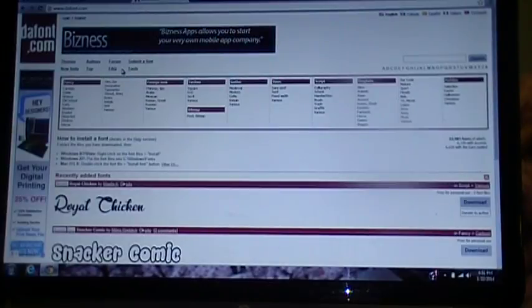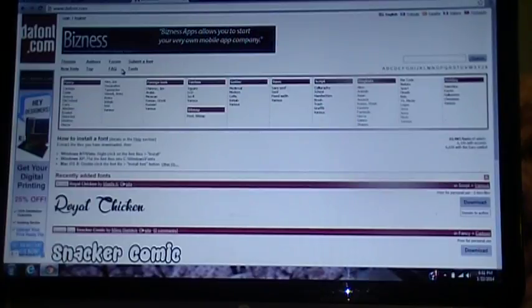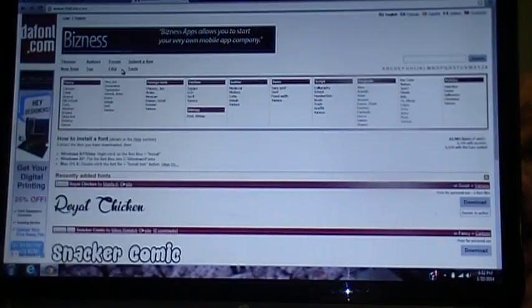This question comes up a lot in one of the sale groups that I'm in, so I thought I would do a quick video to help any new people understand how to get fonts and files into the program.